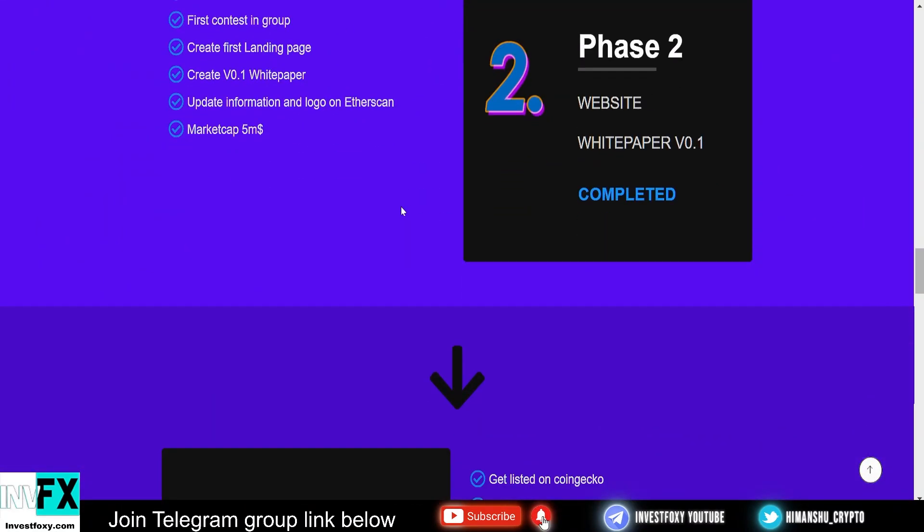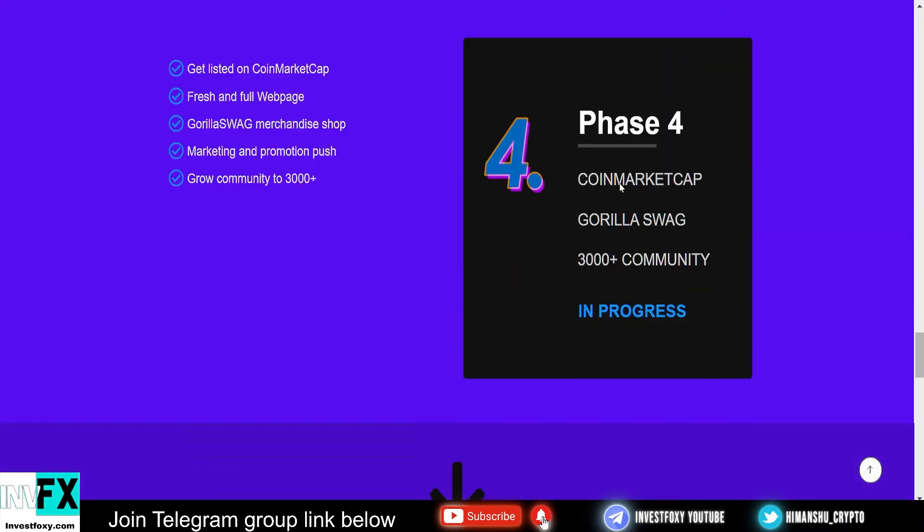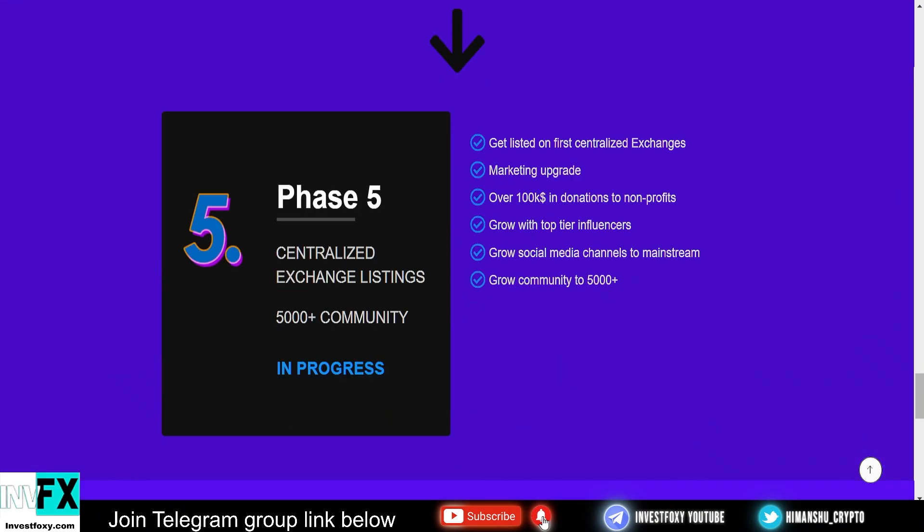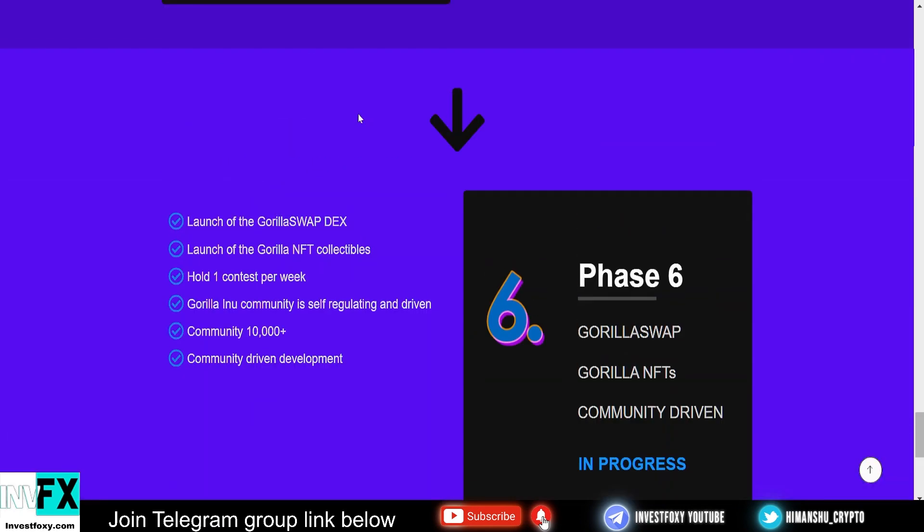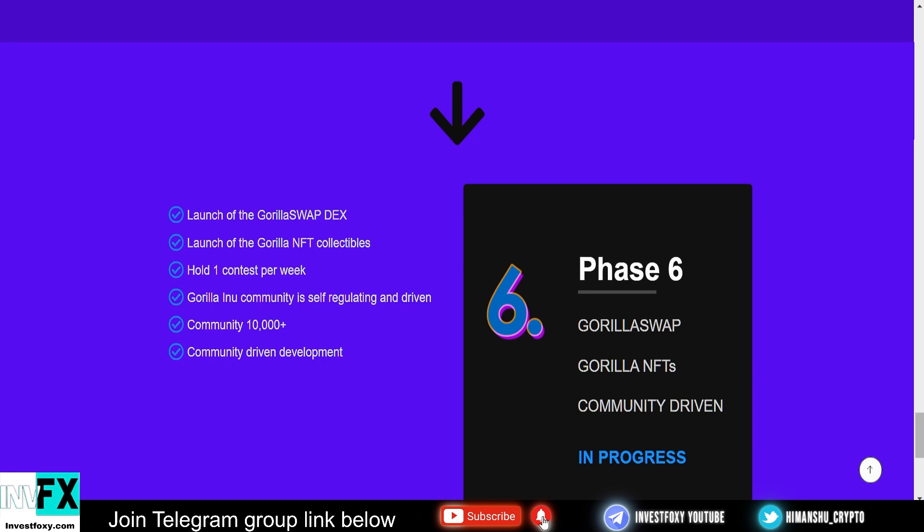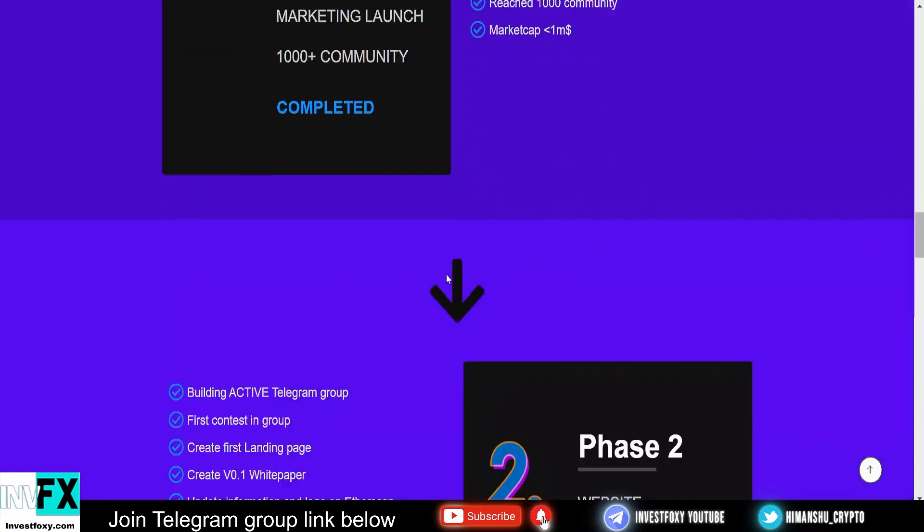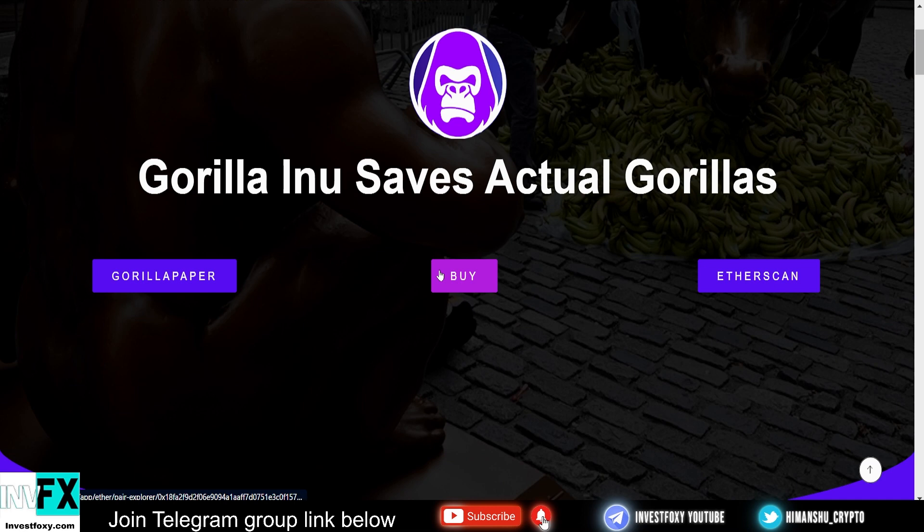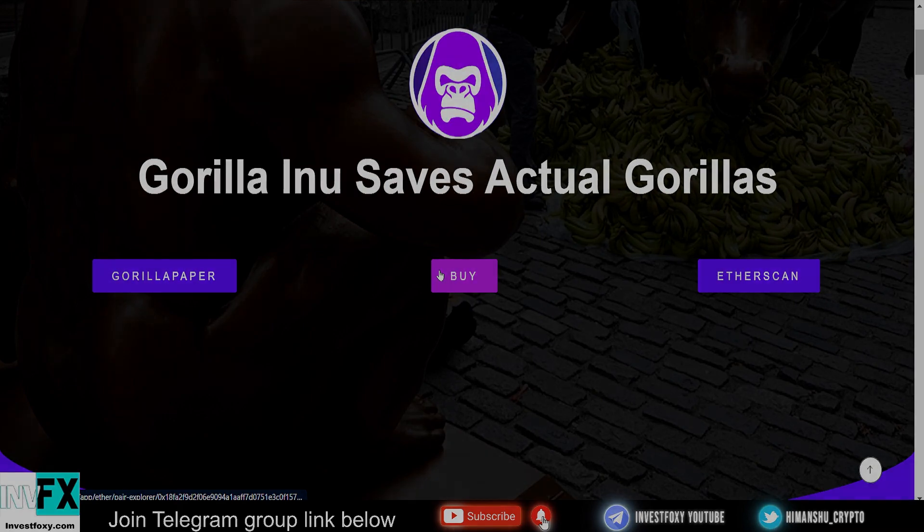This is what their website looks like—absolutely awesome. We talked about the roadmap already. They have a lot to come in the roadmap: Gorilla Swap, Gorilla NFT collectibles, and Gorilla Swag, which is a merchandise store. They're going to donate 1% of the total supply to gorilla-saving organizations. This was my review of the Gorilla Inu token. I absolutely love the idea that they're actually going to save actual gorillas. I think this is something that we need to do—we need to protect wildlife animals such as gorillas. On paper this project looks pretty good. If you're interested, check the links in the description. With that said, I'm signing out. I'll see you in the next video.